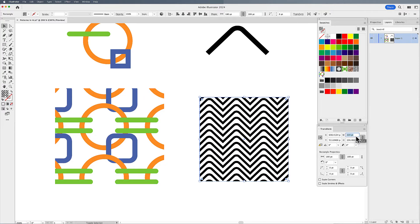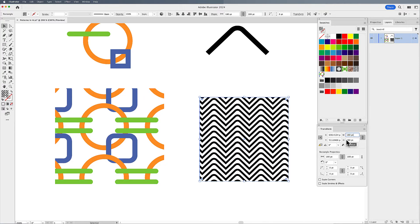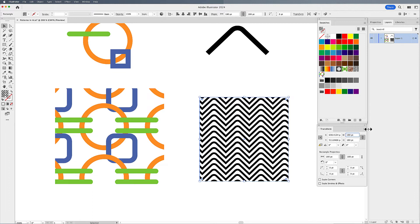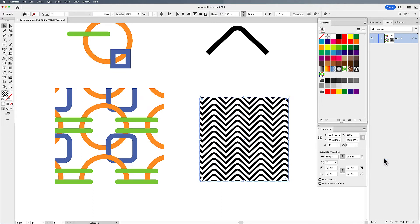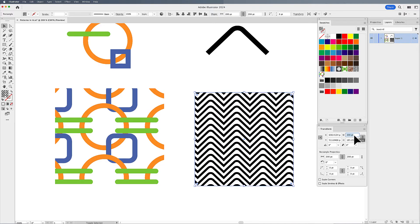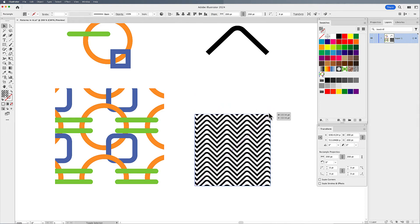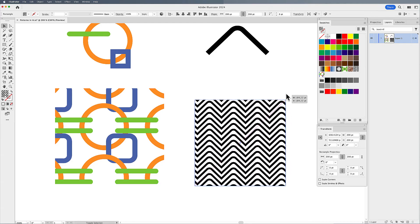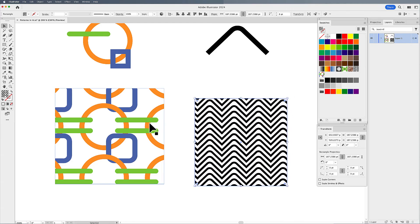So this allows me to go ahead, scale and rotate my pattern within my object without transforming the object. If I would like to transform both together, both my object and my pattern, I can choose transform both, and then I can edit it in my transform panel, but I can also come in here and scale that as well.